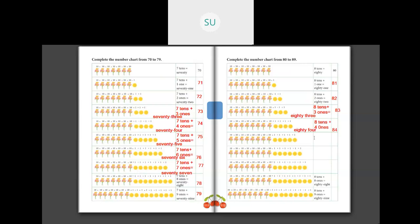We have 8 tens plus 5 ones, which is equal to 85. E-I-G-H-T-Y F-I-V-E, 85. And we write it as 85.